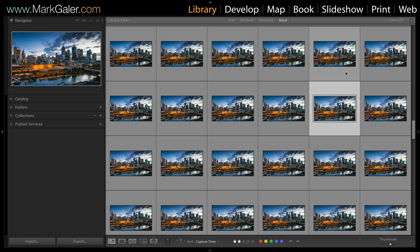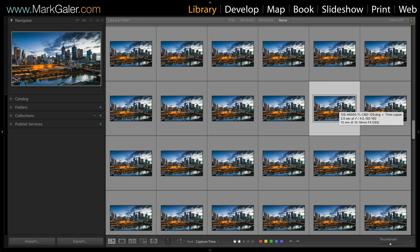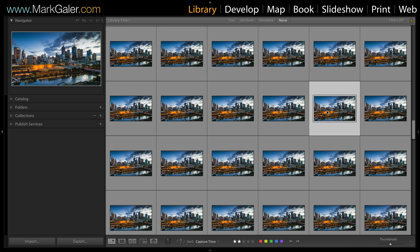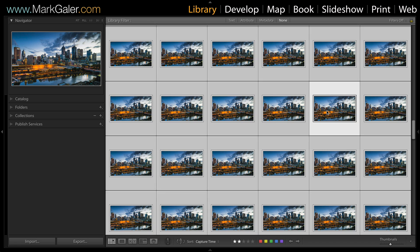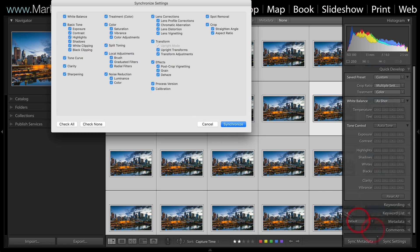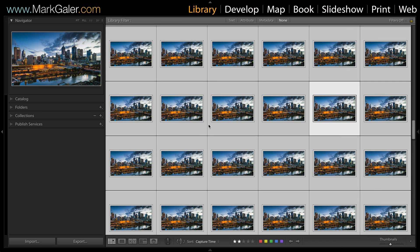Now I'm going to synchronize these settings on this frame with all of the other frames. We do that by first selecting all of the images using Command+A on Mac or Control+A on PC, so they're all selected. Then I'll come over and hit Sync Settings, check all, and then synchronize. I've already synchronized that, otherwise it would take a couple of minutes to draw these previews.